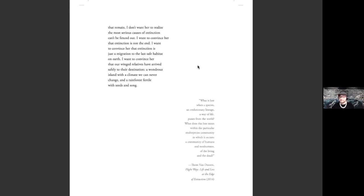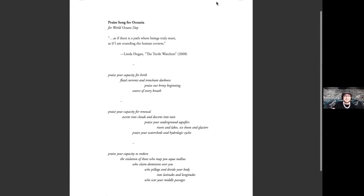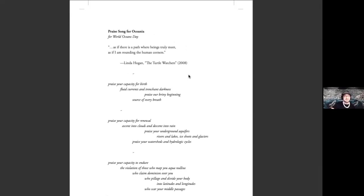Thank you so much again for listening. My final poem is about the ocean and I know where it's the thing that brings us all together today. It's called praise song for Oceania. And it was written for World Oceans Day, which was just a few weeks ago.